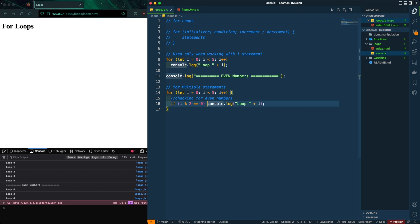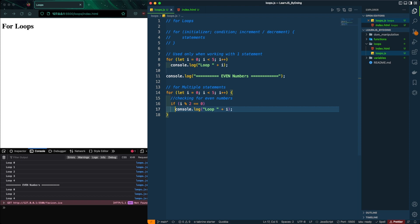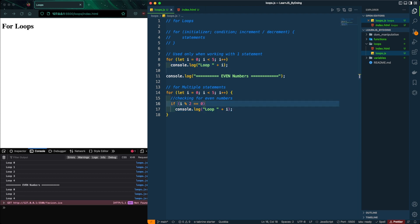The same approach applies to if statements: one statement means no braces needed, multiple statements means you do. The loop checks: is zero divided by two remainder zero? Yes — even number. One divided by two? Not zero — skip. Two divided by two? Zero — print it. And so on until the condition ends.